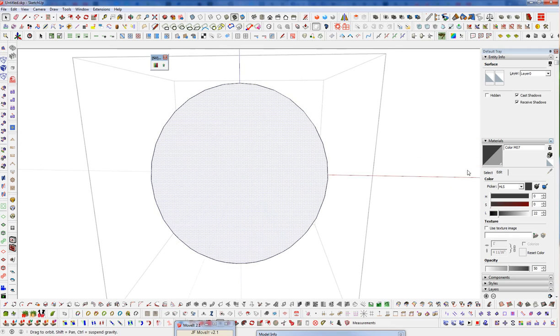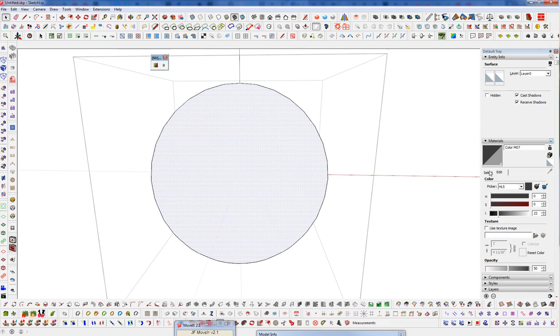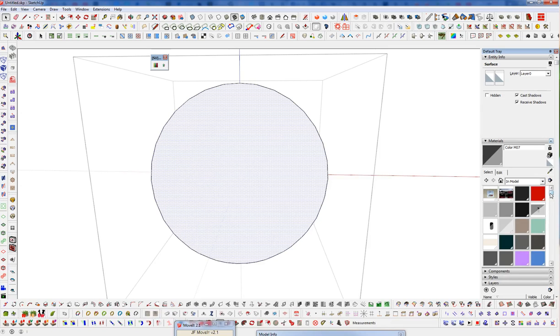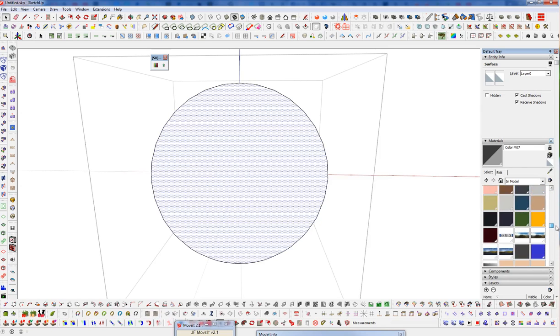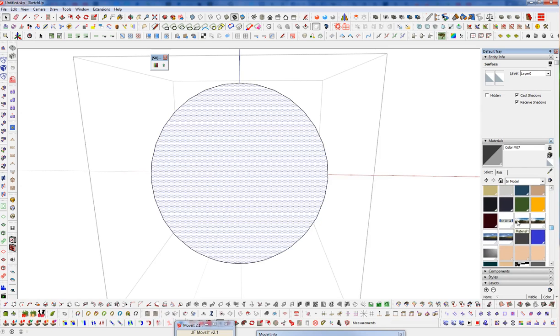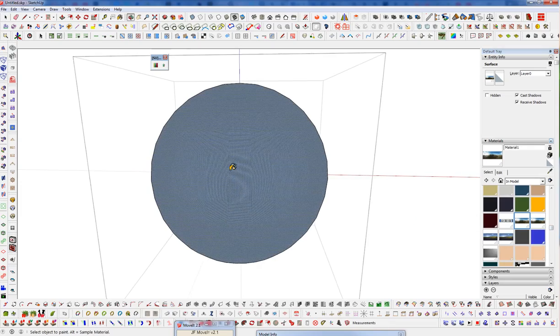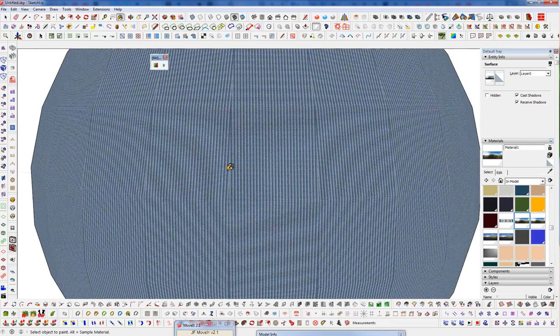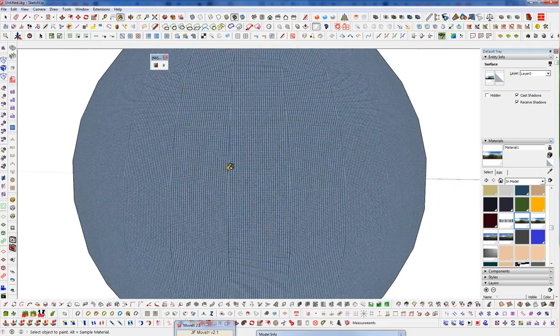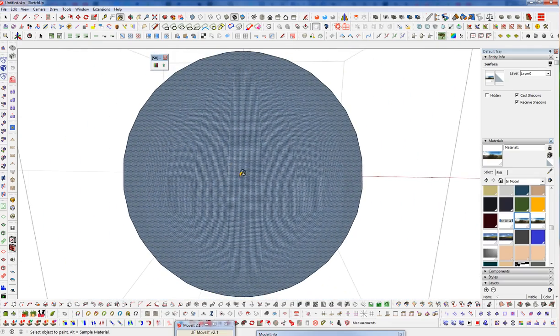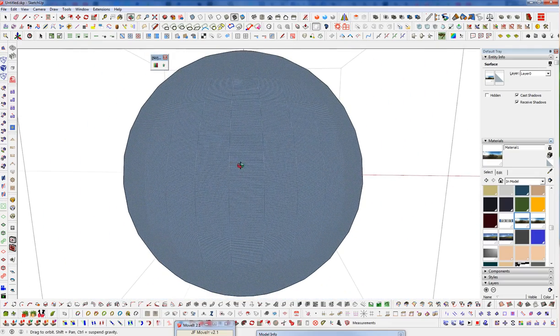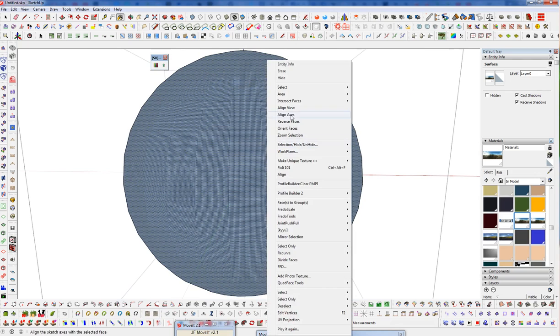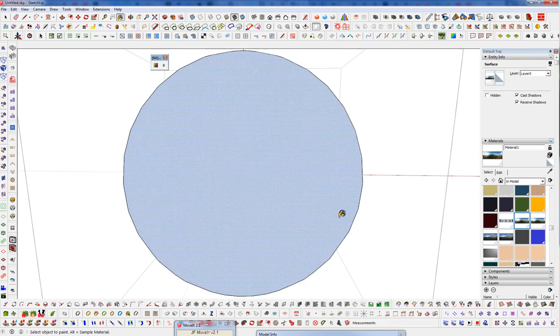And I'm going to get in here and add a material that I have already imported. And just find that. Let's use this one. And let's just apply that there. And we want this material on the inside. So I'm going to reverse these faces.